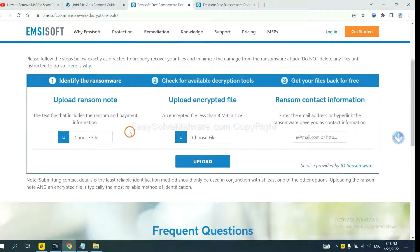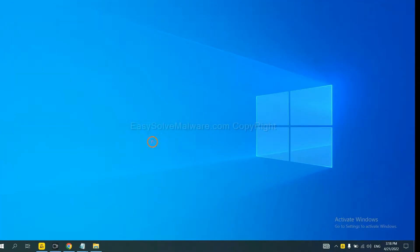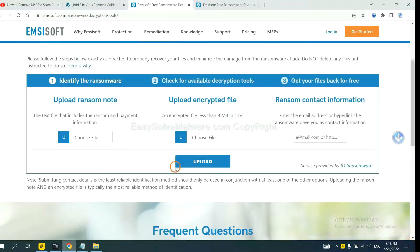Here, you need to upload the ransom note and the encrypted file. Then input the ransom note content information — this is in the ransom note. Here is the ransom note of the ransomware. Copy the content here and paste it in the field.